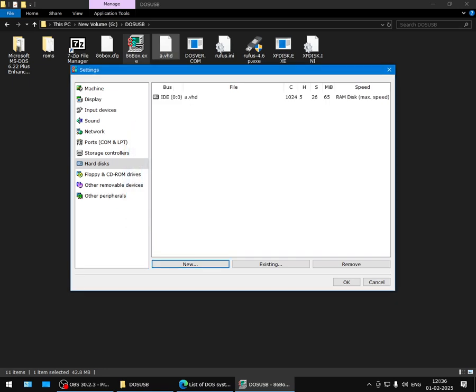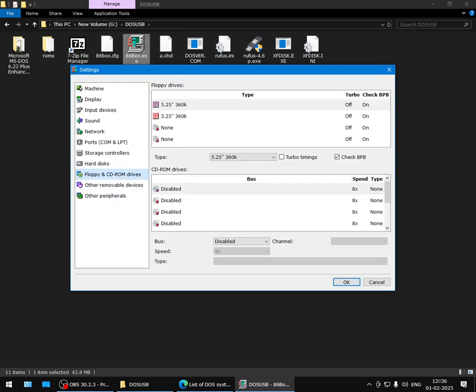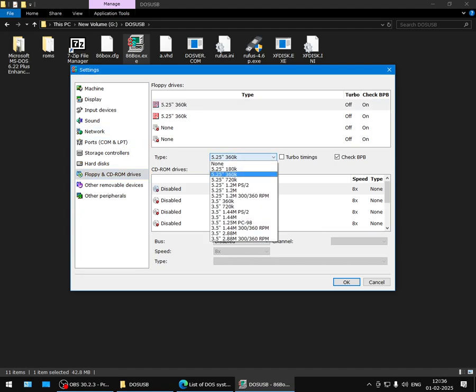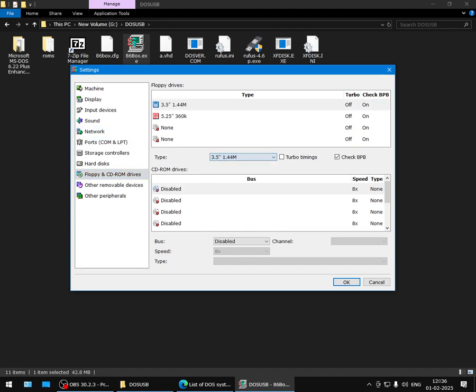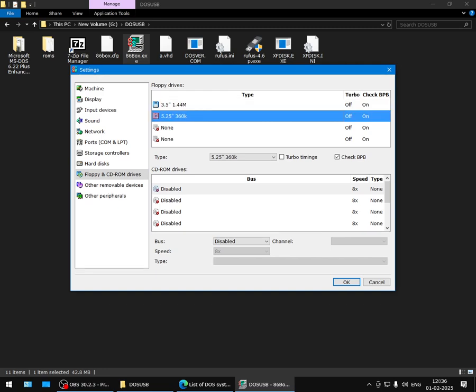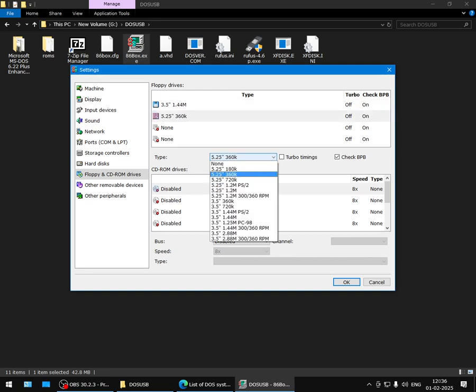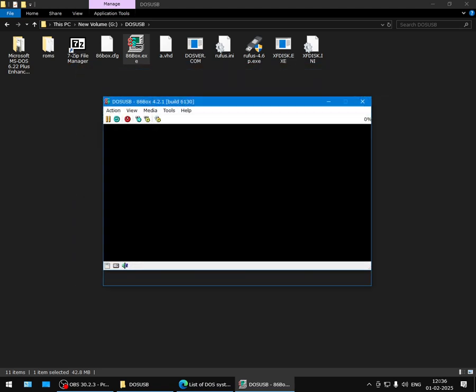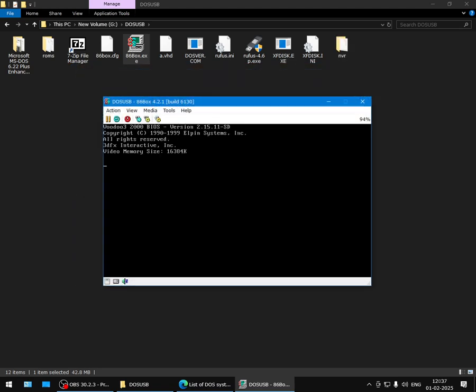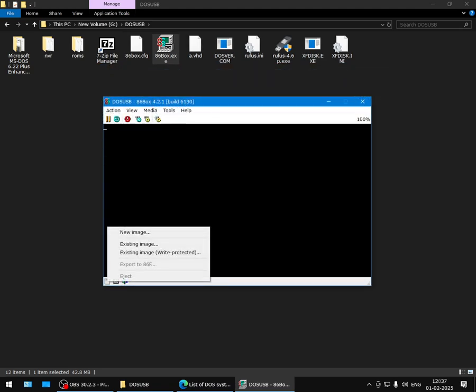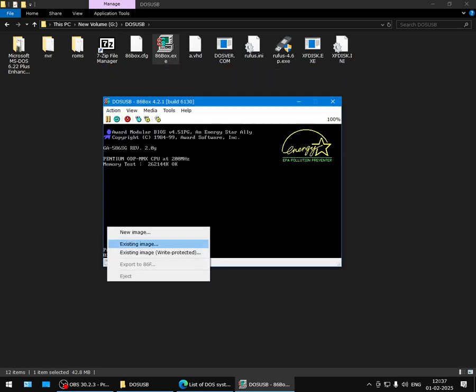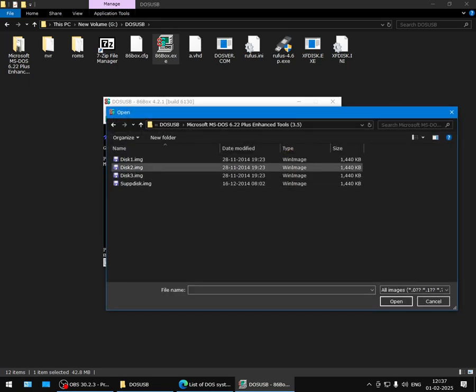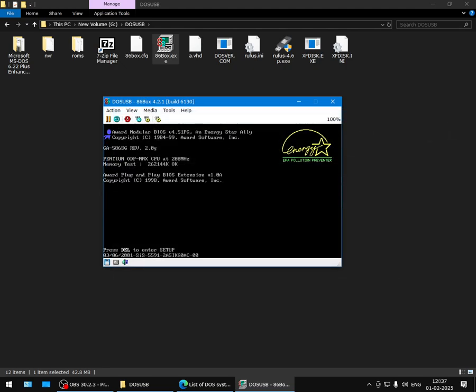You can see here the virtual hard disk image has been created. Also, you need a way for the virtual machine to read from these floppy images, so you'll add a virtual floppy drive. Select 3.5 inch 1.44 megabytes. This you can set as none. Select OK, save.